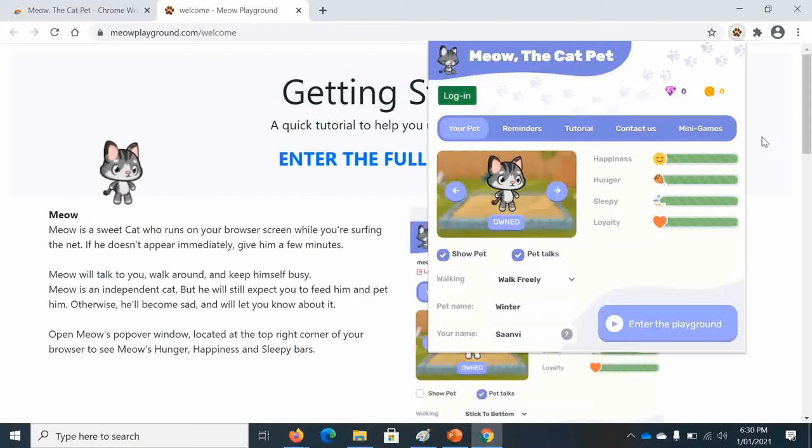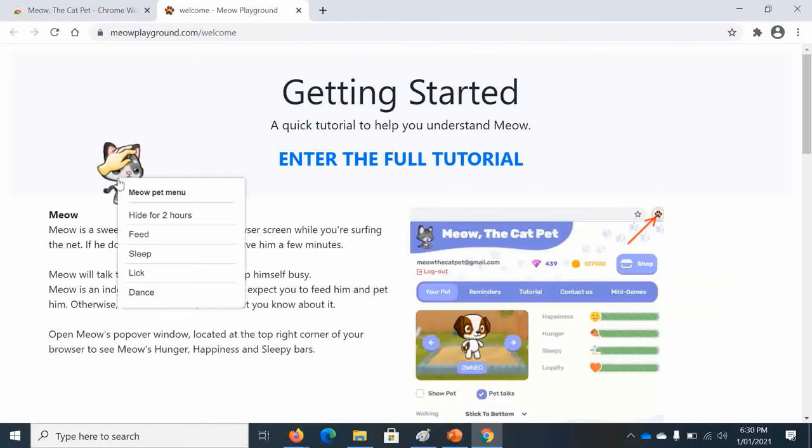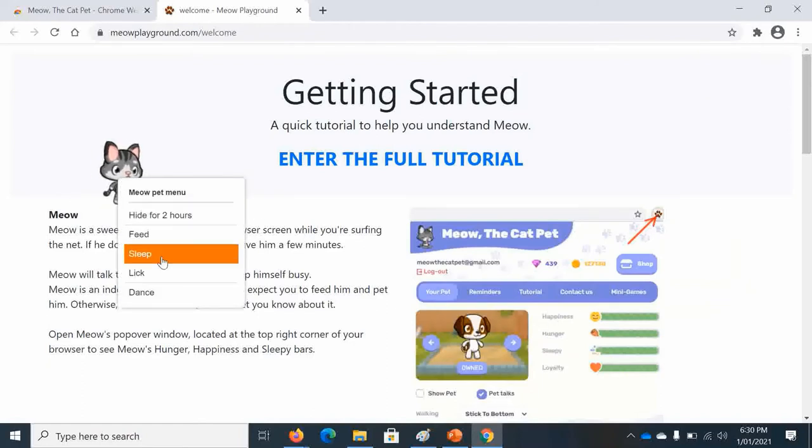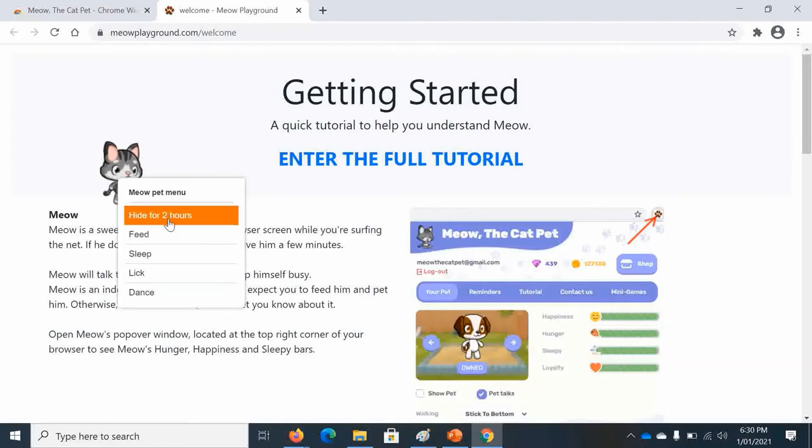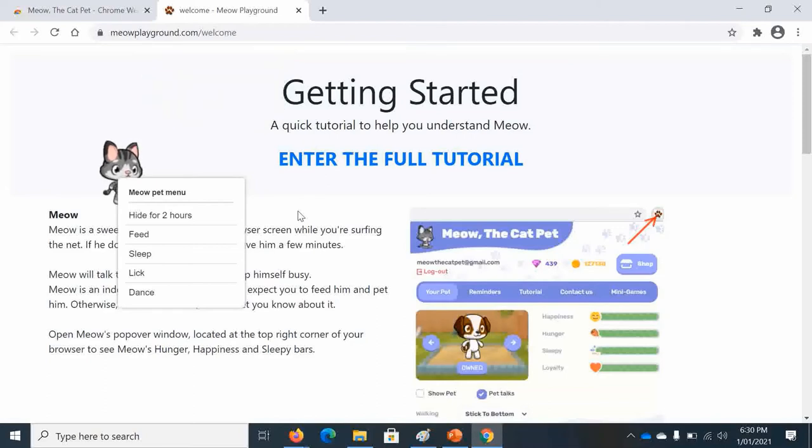So now you can take this away. And if you right click on Meow, there will be a number of options. There will be hide for two hours if it's a bit distracting to you and it's blocking your view. Sometimes it can be hide for 30 minutes, which means half an hour.